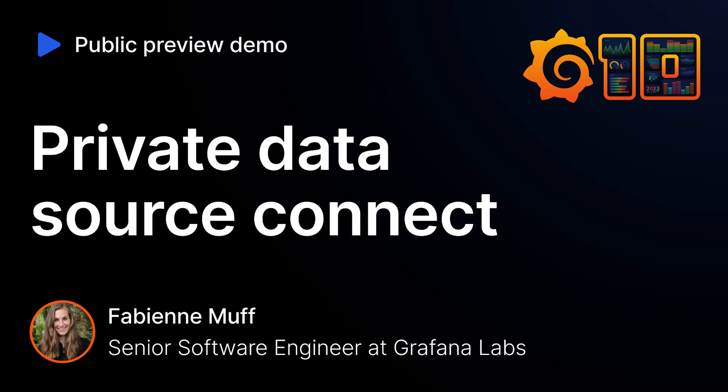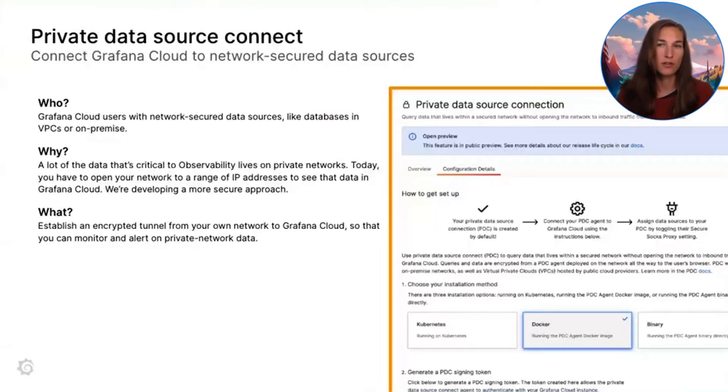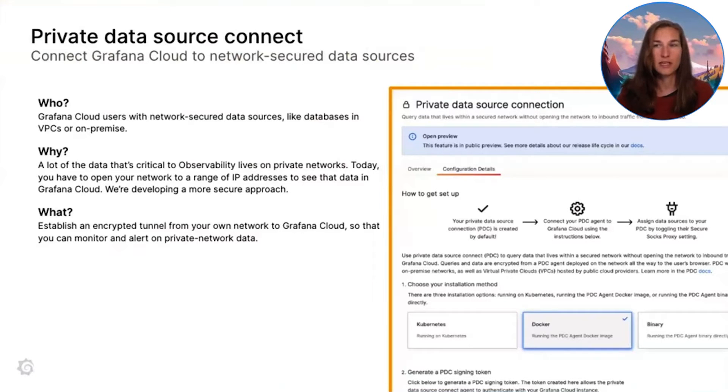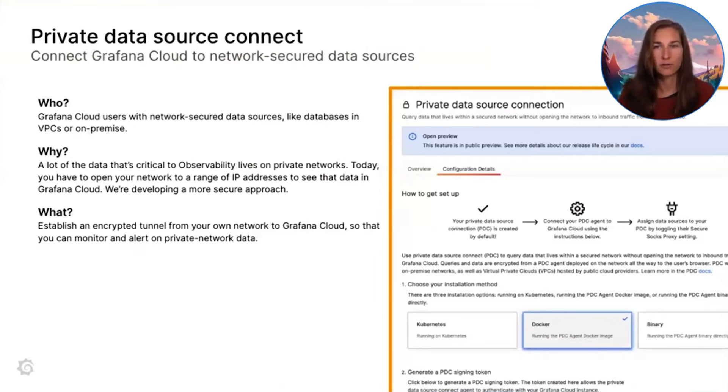Hi, I'm Fabienne Mouff. Welcome to the public preview demo of Private Data Source Connect. First, let me give you a little introduction into what PDC is, what problem it solves and how it works.